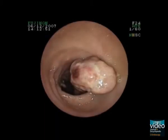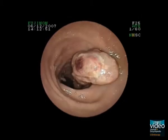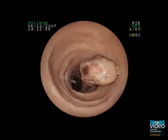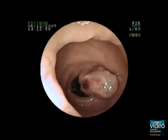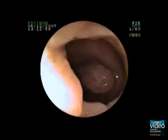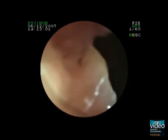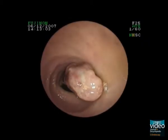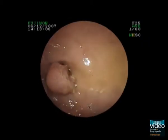In a next step, balloon enteroscopy is performed and a large pedunculated polyp is detected, approximately 60 cm proximal to Bowden's valve. A small bowel segment of about 40 cm length shows granulation of the mucosa and ulcerations.